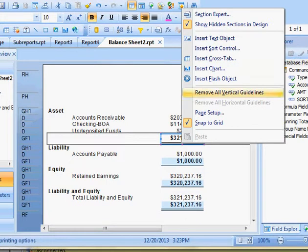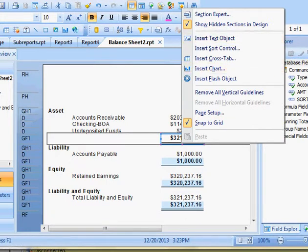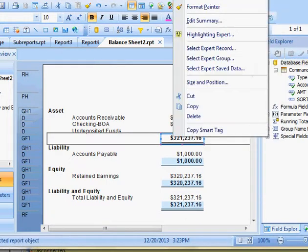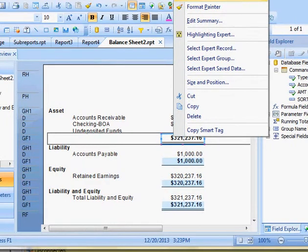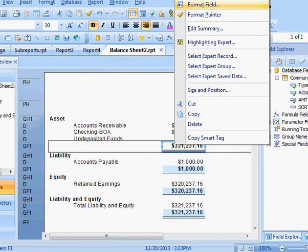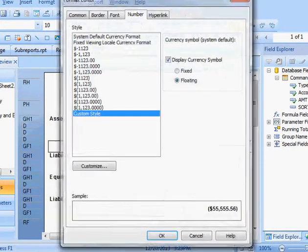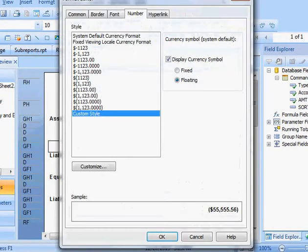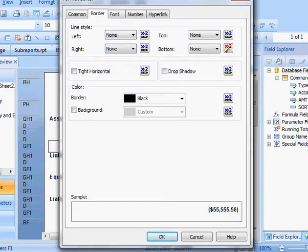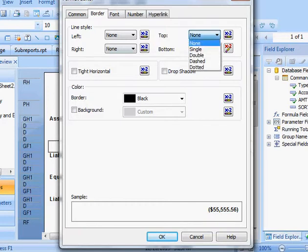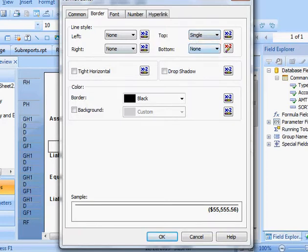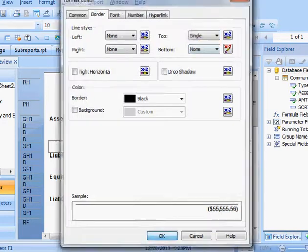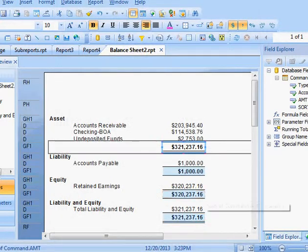And then everywhere else, I'm just going to put, let's format this field one more time. Format field, and then go to border, and then at the top I'm going to do a single line. Say okay.